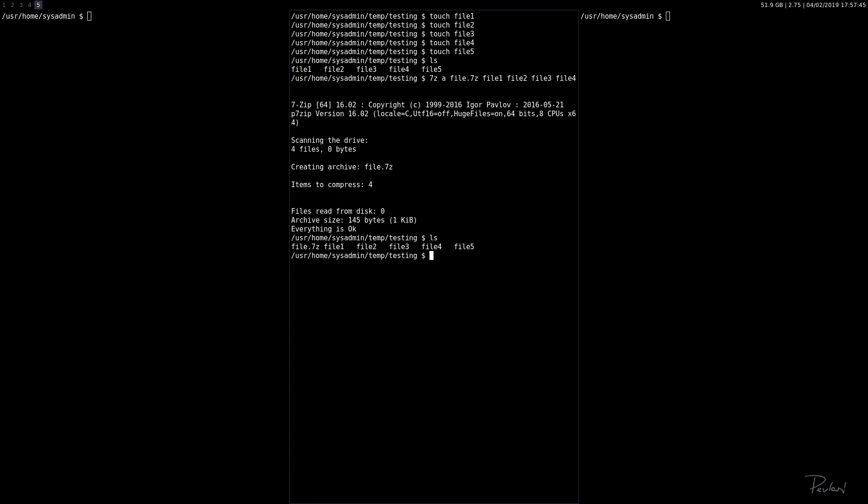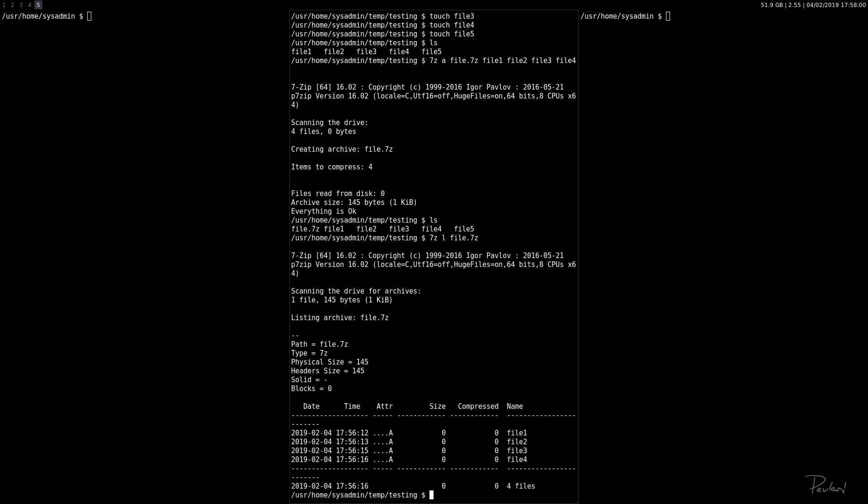Let's go ahead and list the contents. Again, we call 7z. We want to list, so L - not LS, but L - list the contents of file.7z. And there we have it. We have file 1, 2, 3, and 4, sorted by date, time, attribute, size, compressed, and so on.